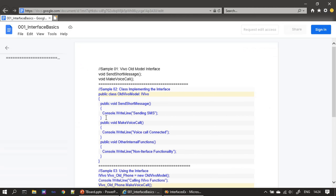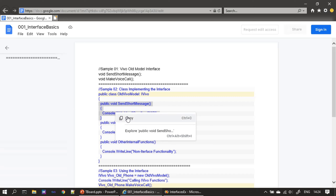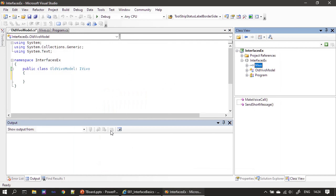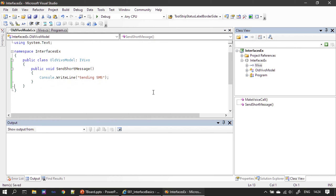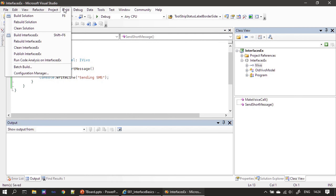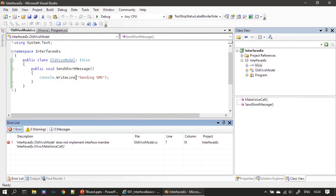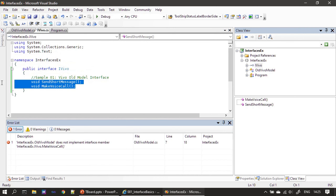Now let's go ahead and implement only send short message first. At this stage, if I try to build the solution it throws an error stating that old vivo model does not implement interface member make voice call. This means that since the class implemented the ivivo interface — signing the contract — it must implement all functions declared in ivivo. So we need to implement make voice call as well, which is what this error message is showing.